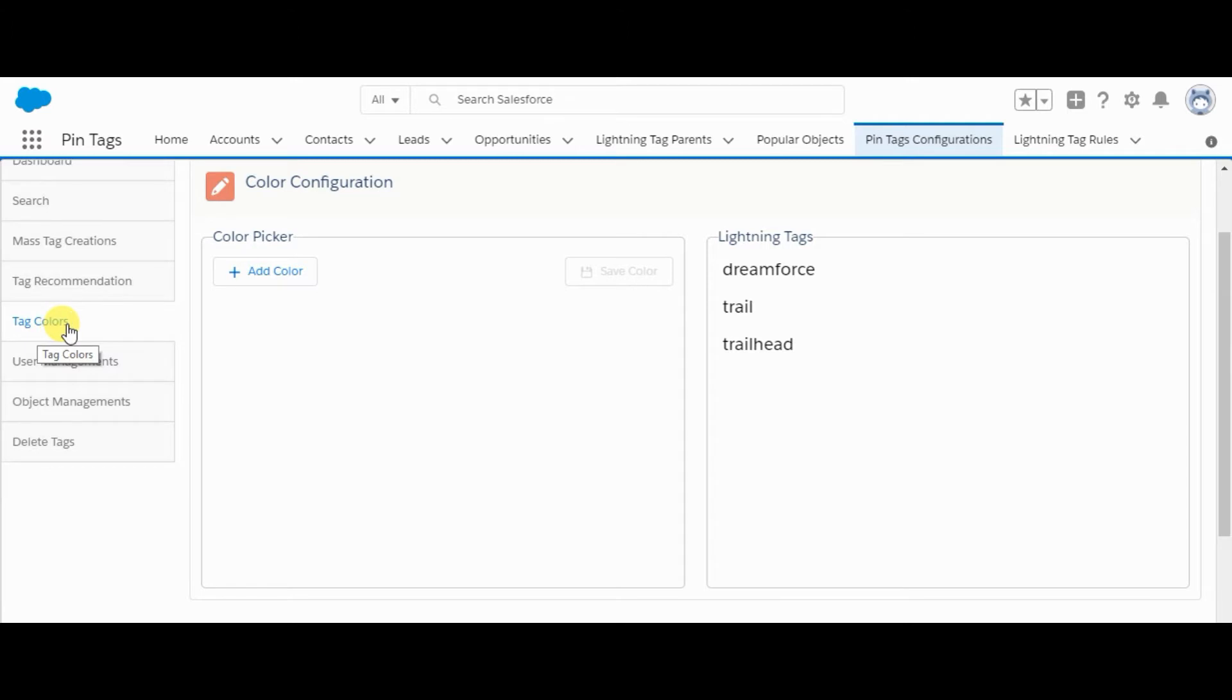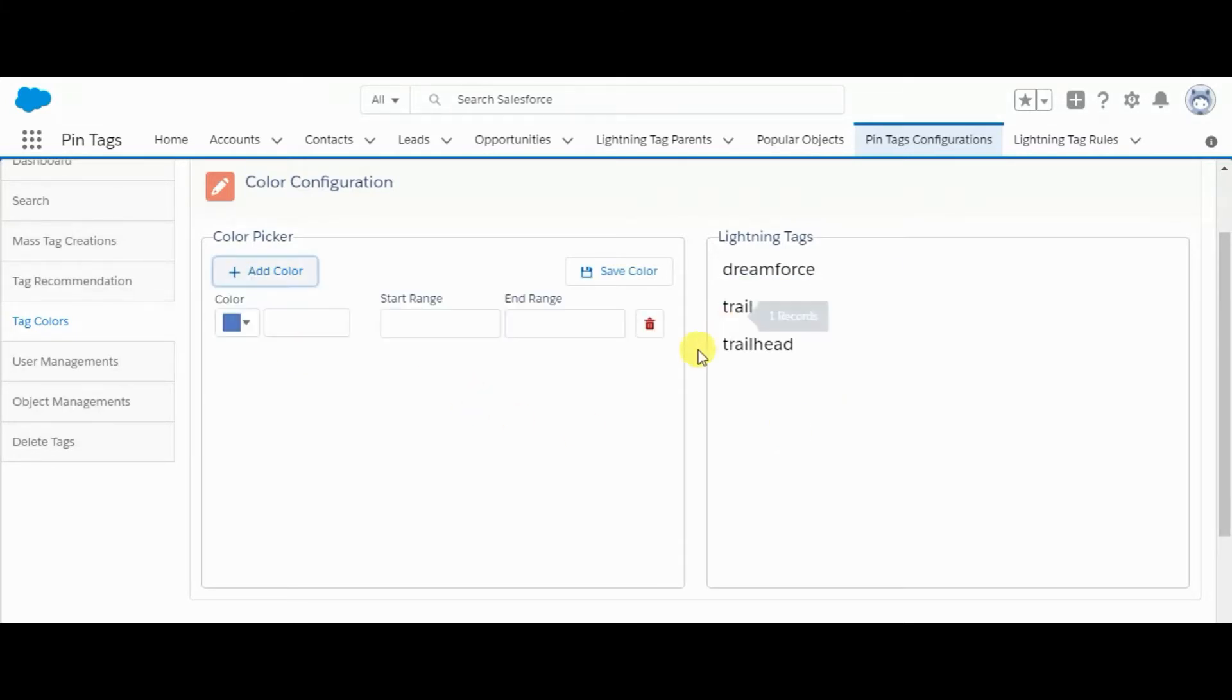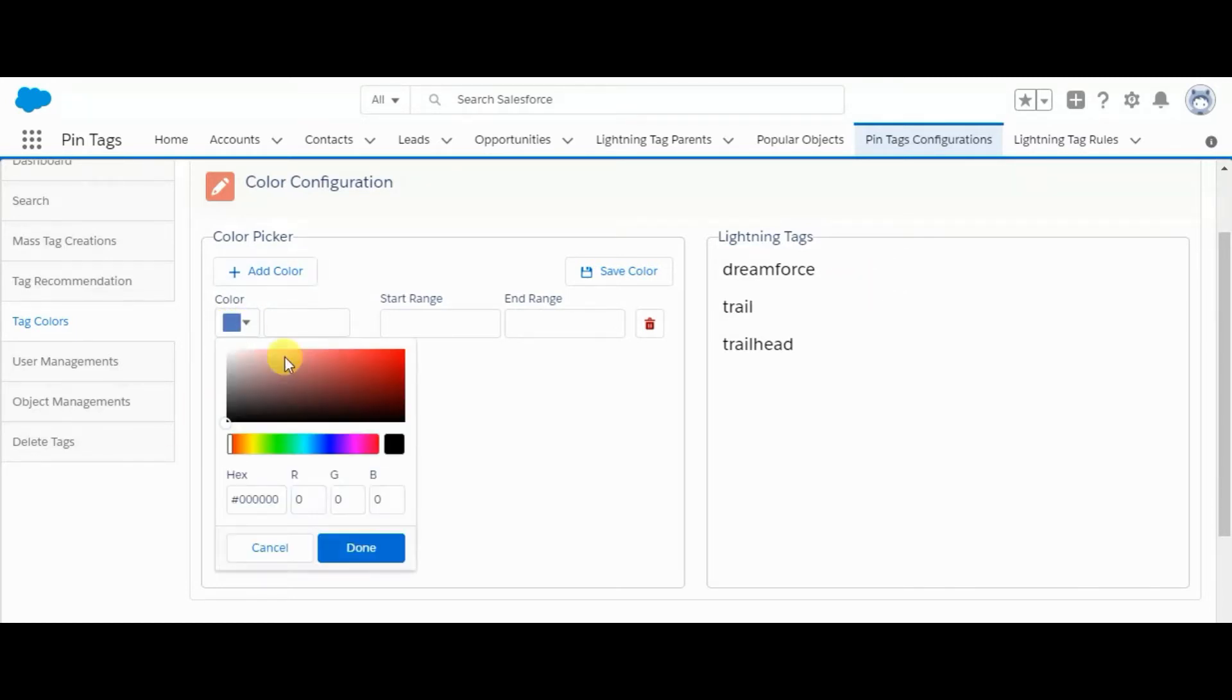Tag colors. Here all the tags that we have created till now will appear. From here we can add colors and set a starting and end range. If a tag is being used between start range to end range, it will display in that color.